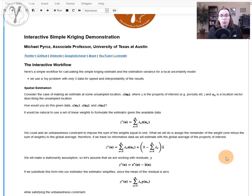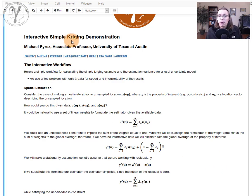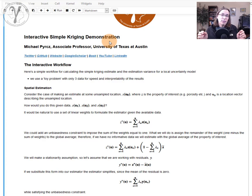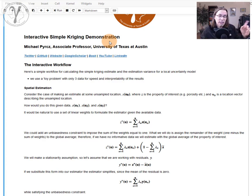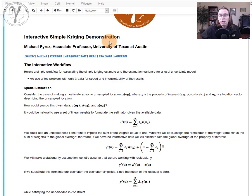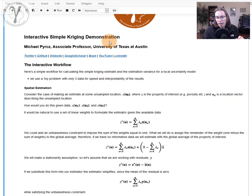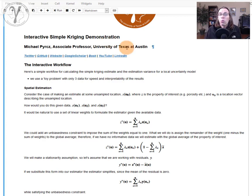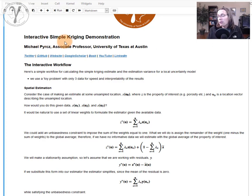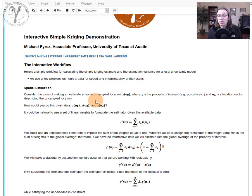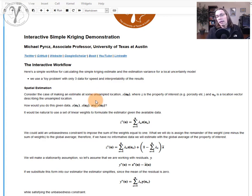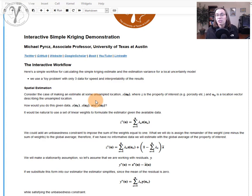What we're going to do with this video is a walkthrough of an interactive simple kriging demonstration. I am super stoked and quite proud of this workflow. I want to send a shout-out to Dr. John Foster, my partner in crime in the Datum teaching company, for inspiring me to do more with interactive things in Python. I've been doing a lot of interactive stuff and think this is very useful. See if you like it and if it helps you learn the concept of simple kriging.